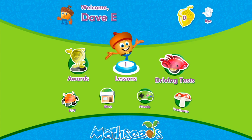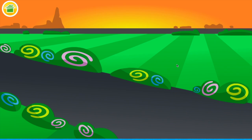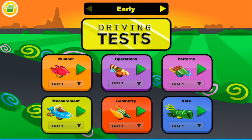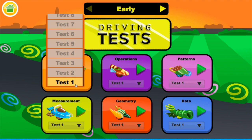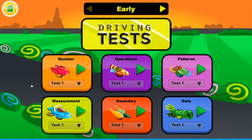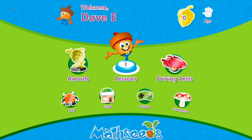You can decorate some of your features. You have your awards and you have driving tests, which are going to be on numbers, operations, patterns, measurements, geometry, and so forth. You have a number of tests you can take and they will track how well you're progressing and moving through your math facts as well.